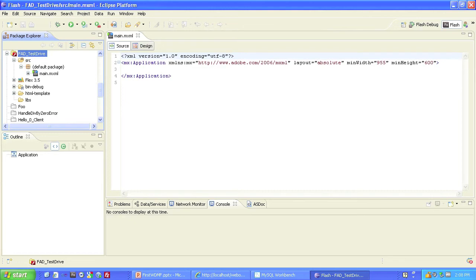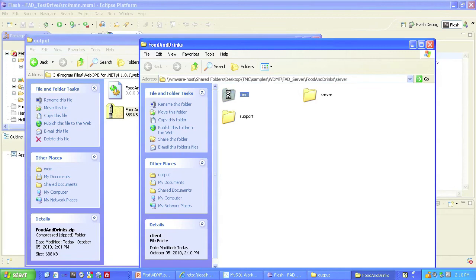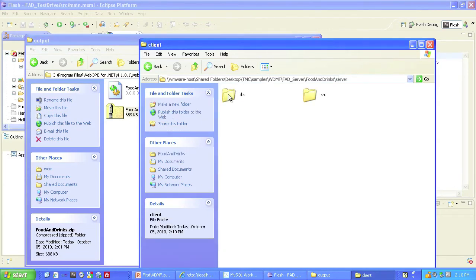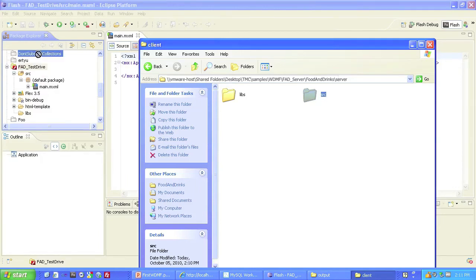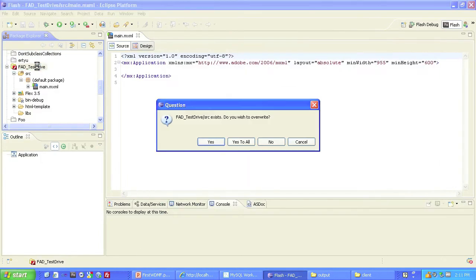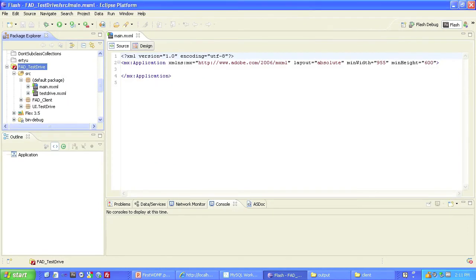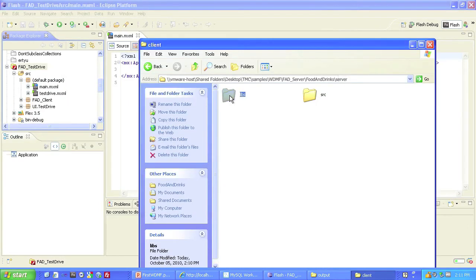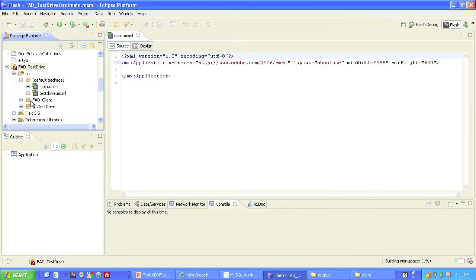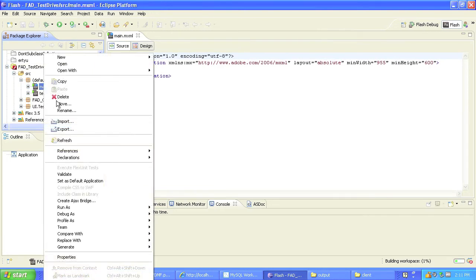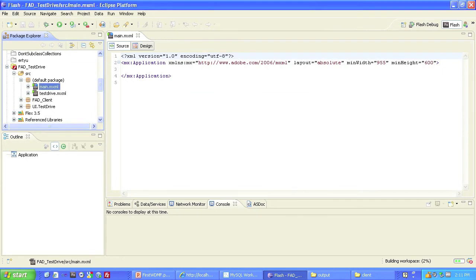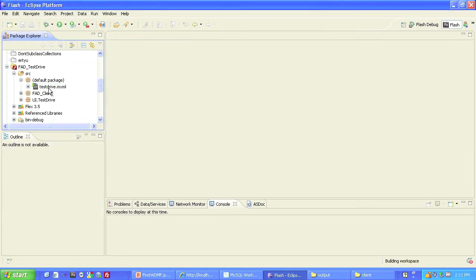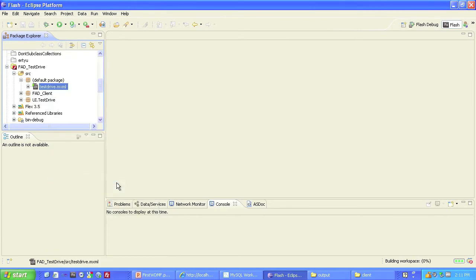Now we'll add the client-side test drive code that WebOrb generated. I care about the client's files at this point. I'm going to drag the source folder over to the root of the project I just created, replacing everything that currently exists there. And then I'll do the same with the libs folder. I'll get rid of the main file that I created, and mark test drive as the default application.